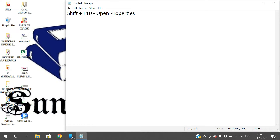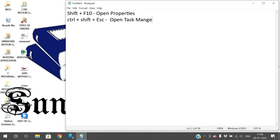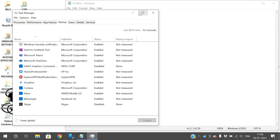The next shortcut is Ctrl+Shift+Escape. You press all three buttons — Control, Shift, and Escape — and this will open the Task Manager. See, pressing Ctrl+Shift+Escape opens the Task Manager right here.